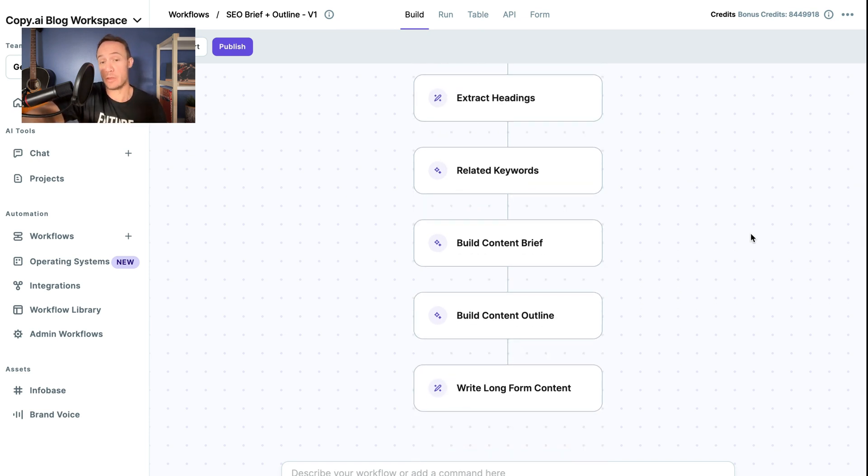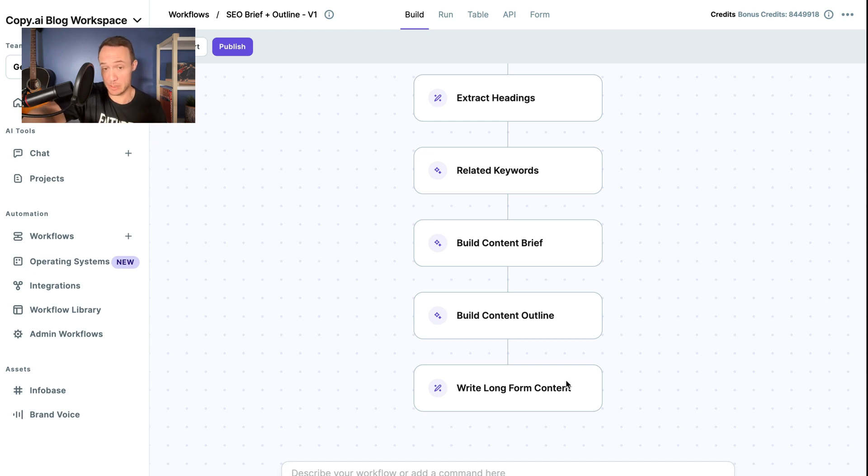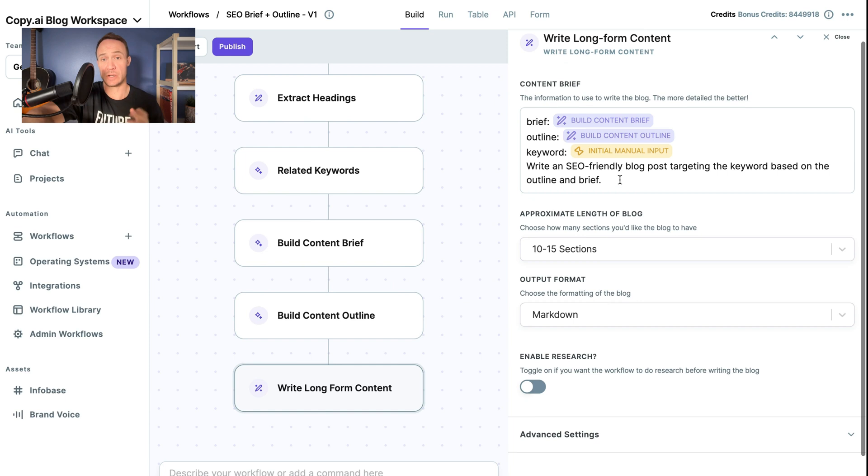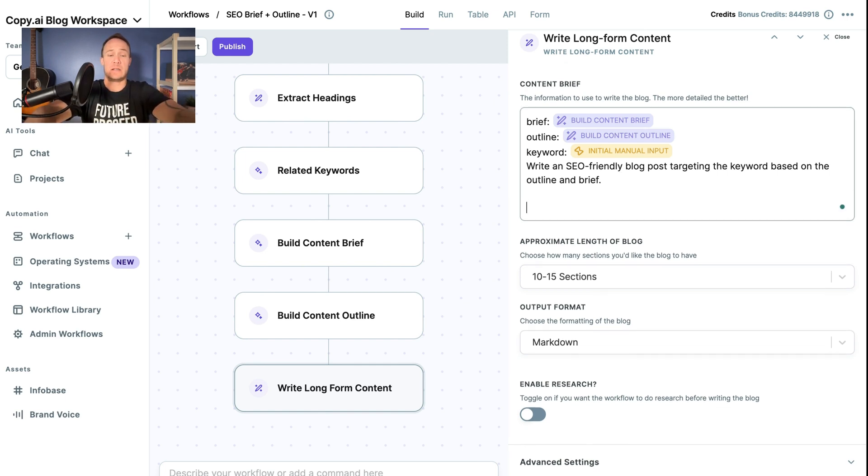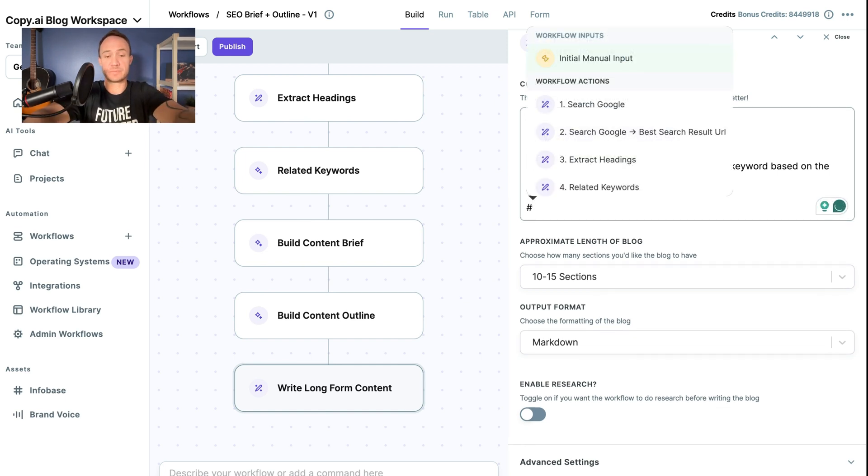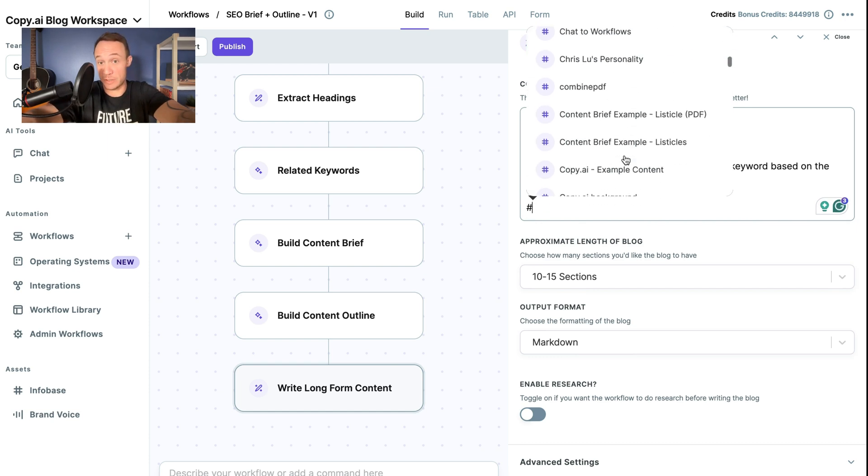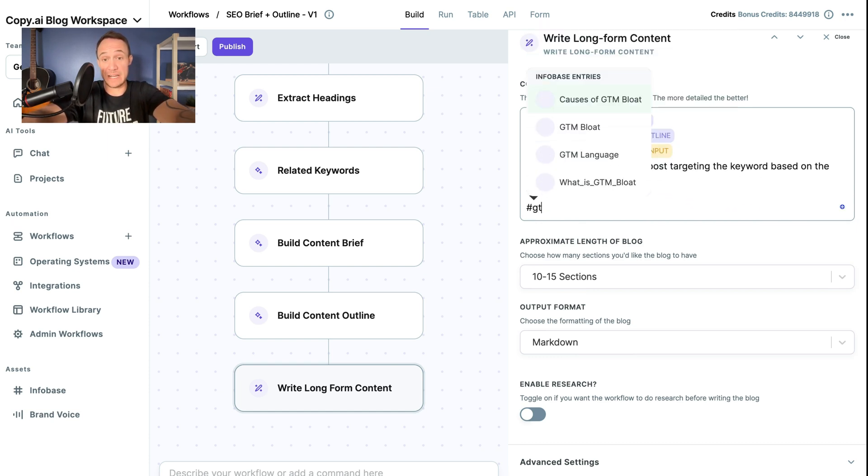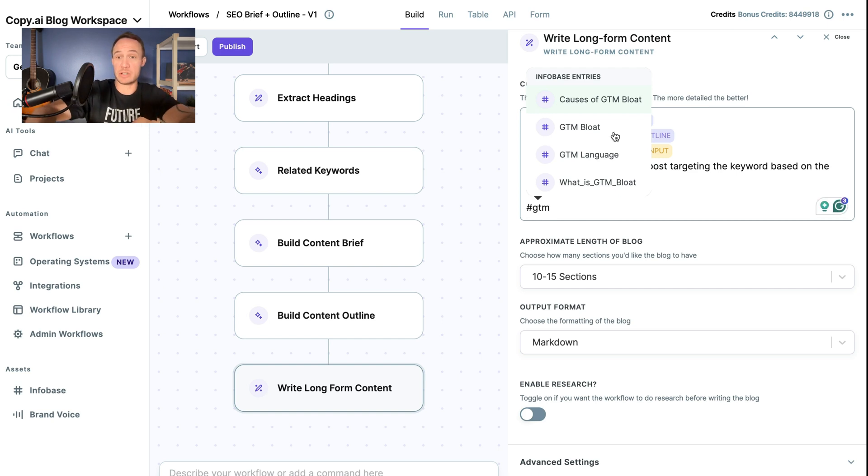If we wanted to add context, let's say about GTM Bloat, and we just load it up, all we would have to do is go here and add it to the prompt. So we would click hashtag, go down to Infobase. But rather than scrolling through all of them, we would just start typing the name, GTM Bloat.